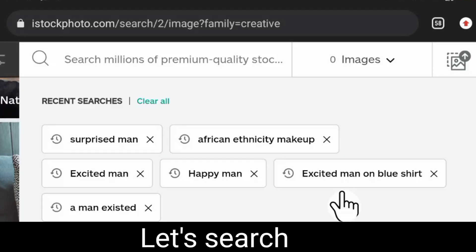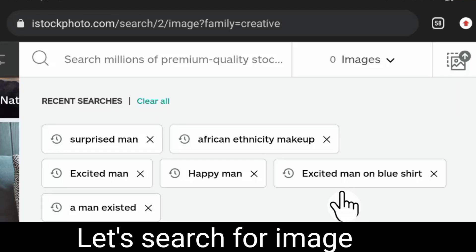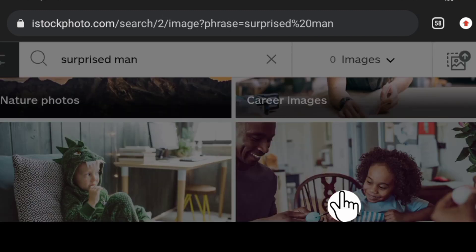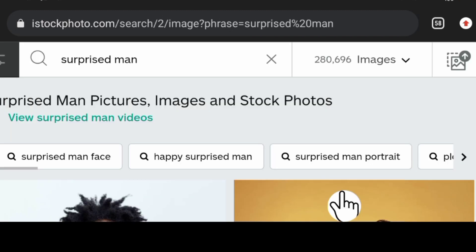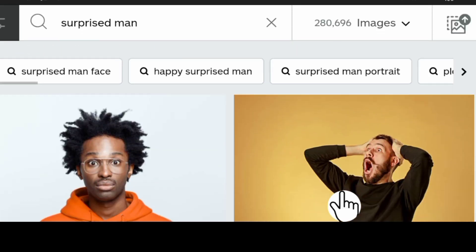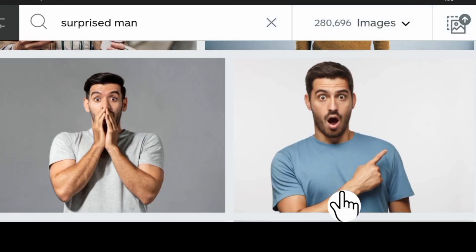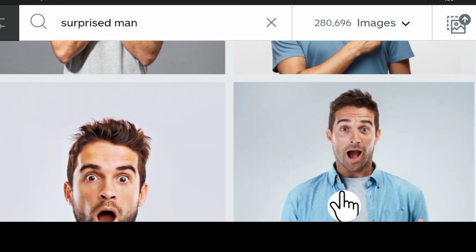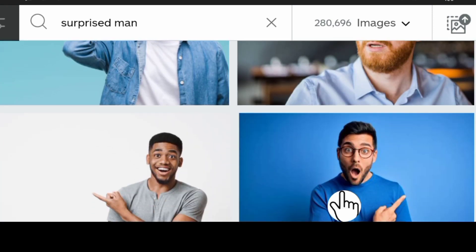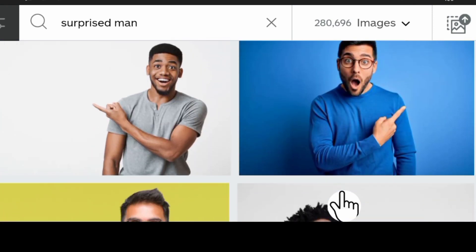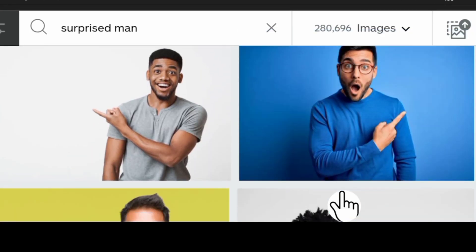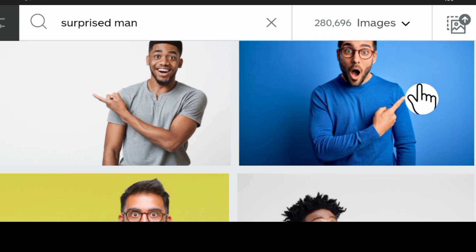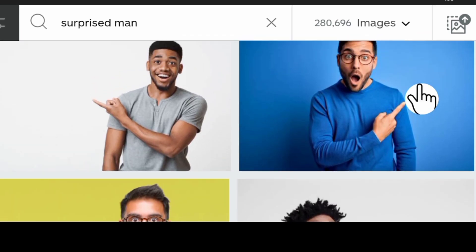This session of the video covers how to search for quality images that attract help paying clients. You visit istockphoto.com and search for surprised man. Then you scroll down to look for an image of your choice. I'll be using this particular image to carry out this tutorial.